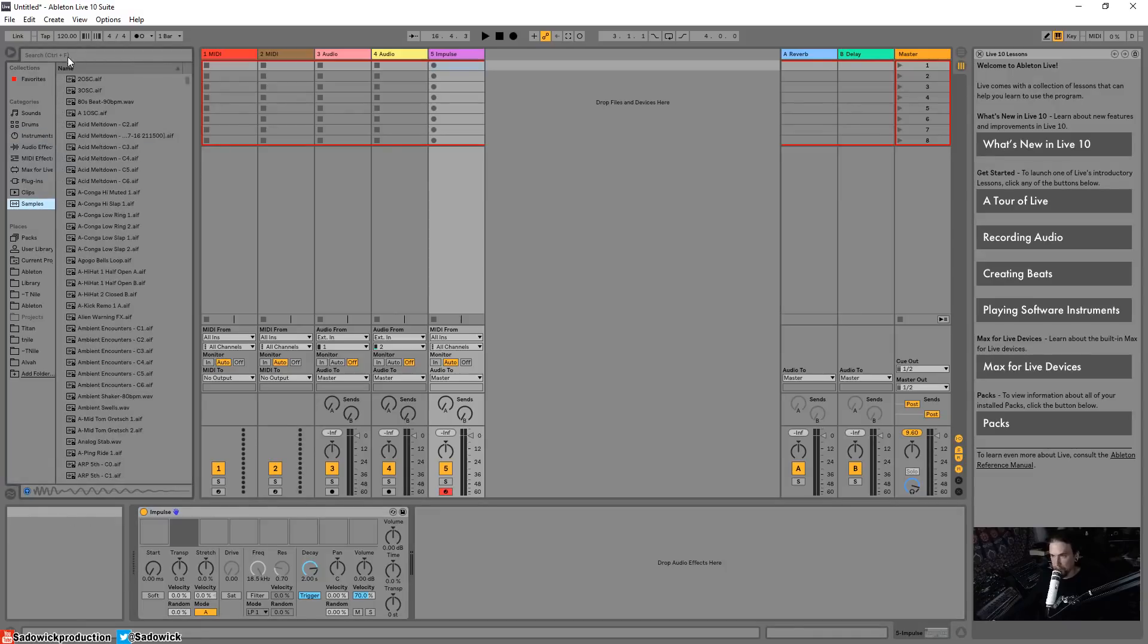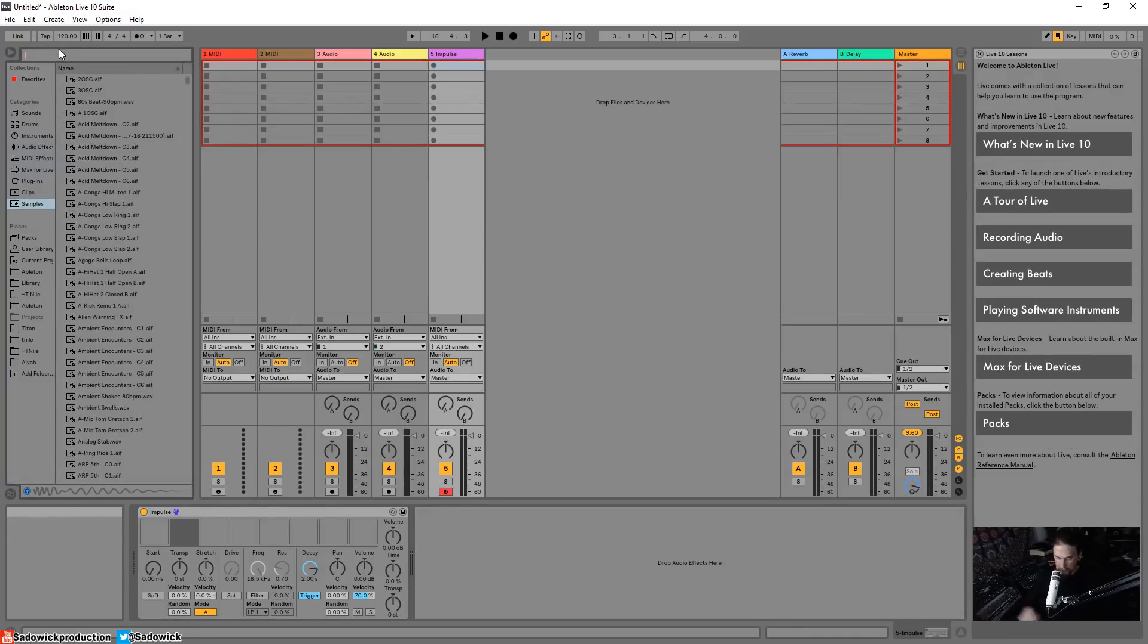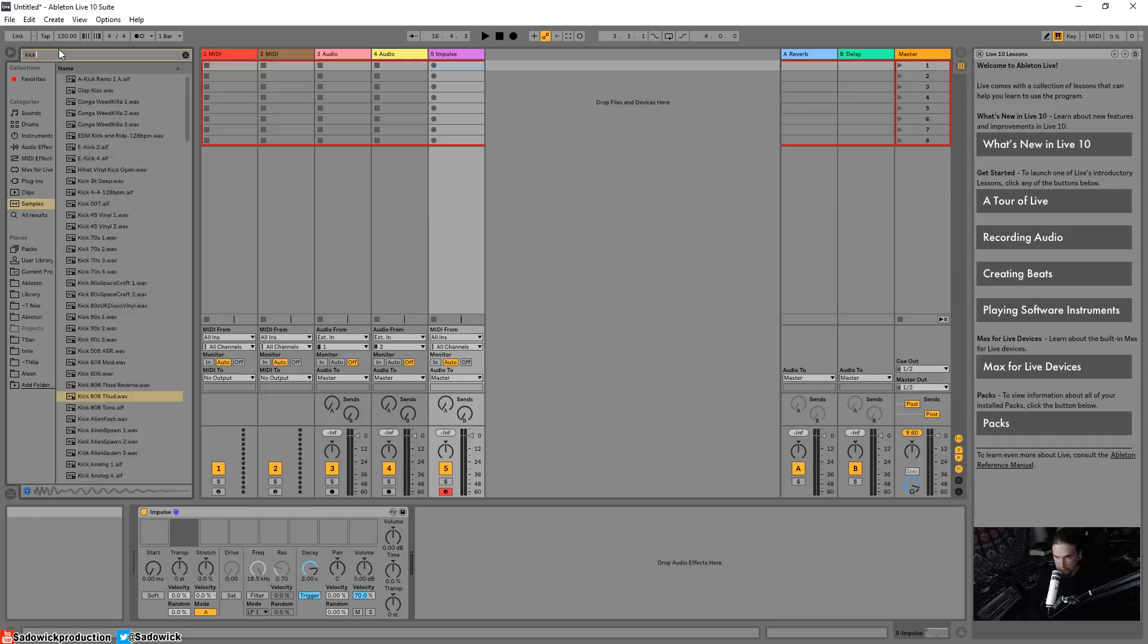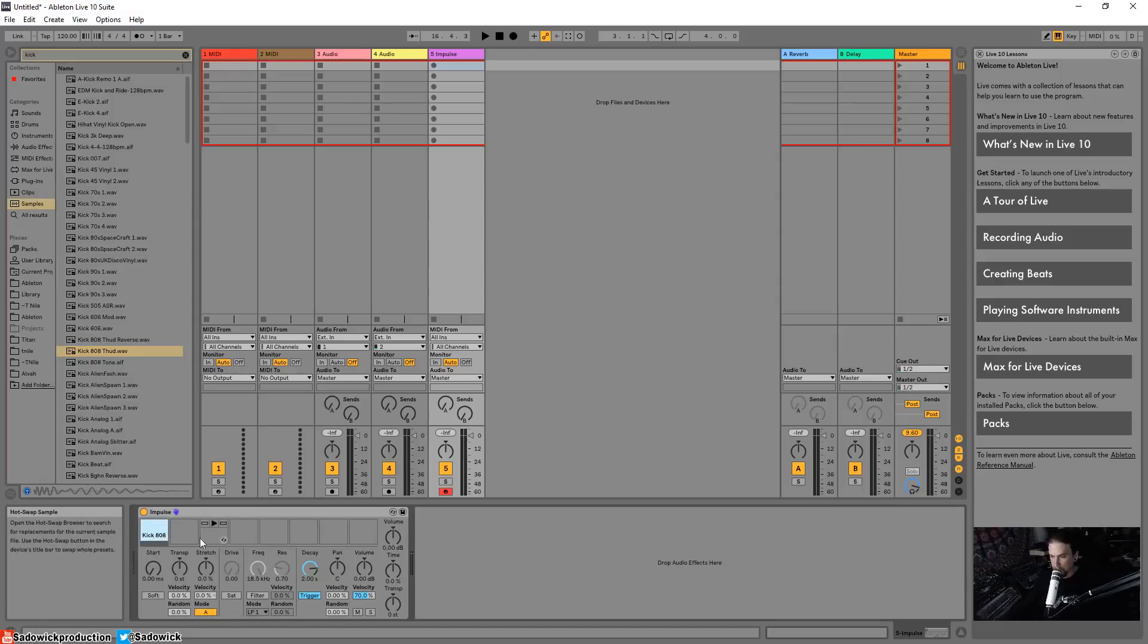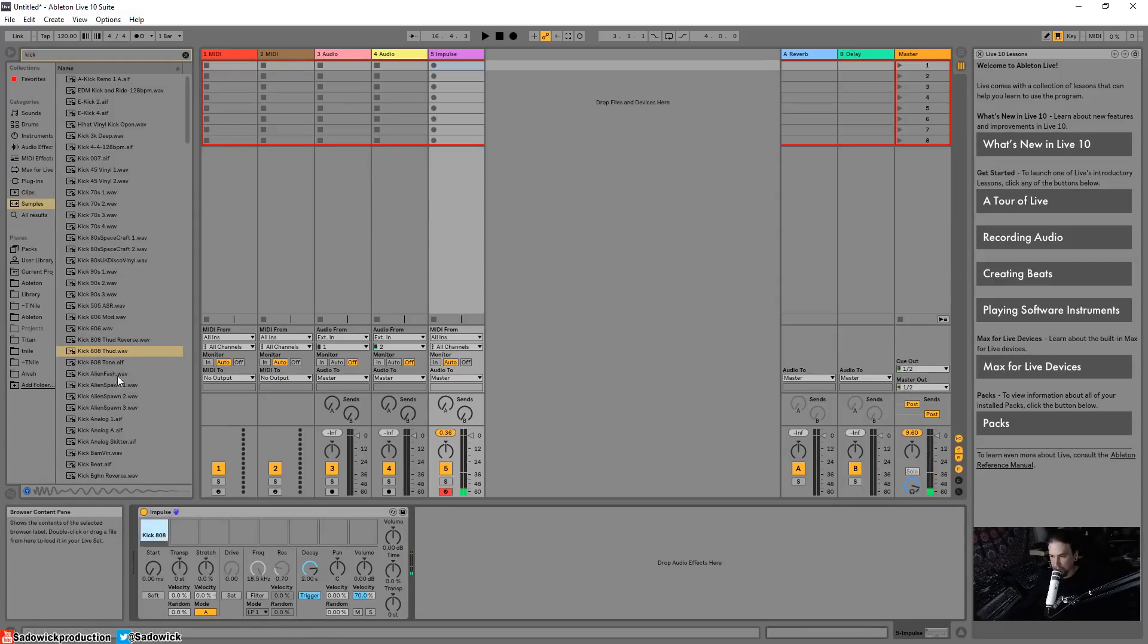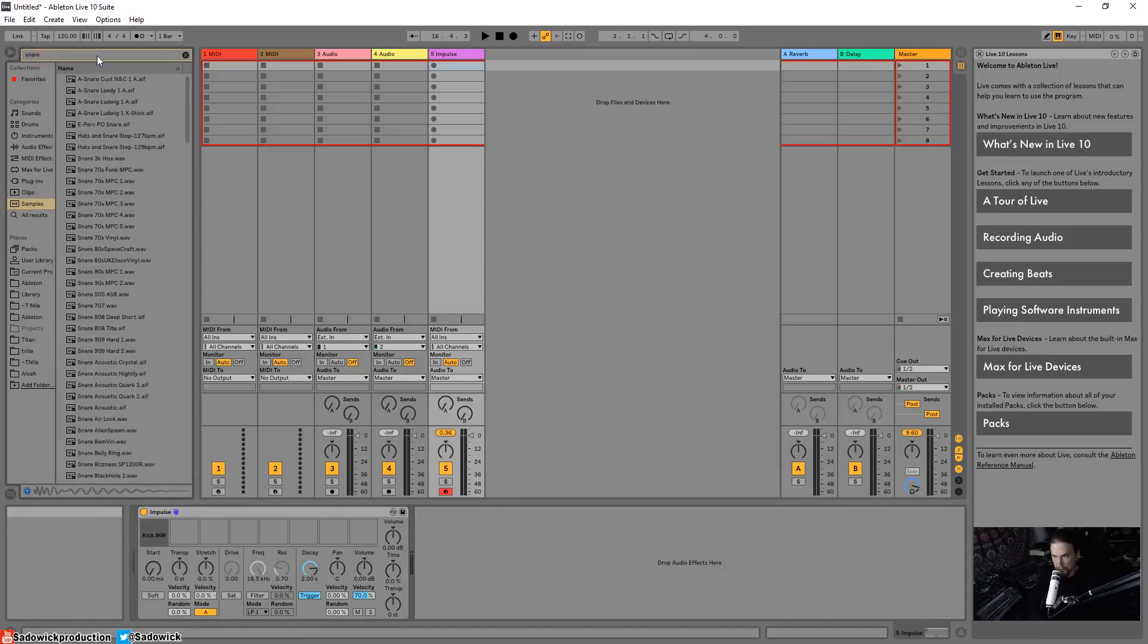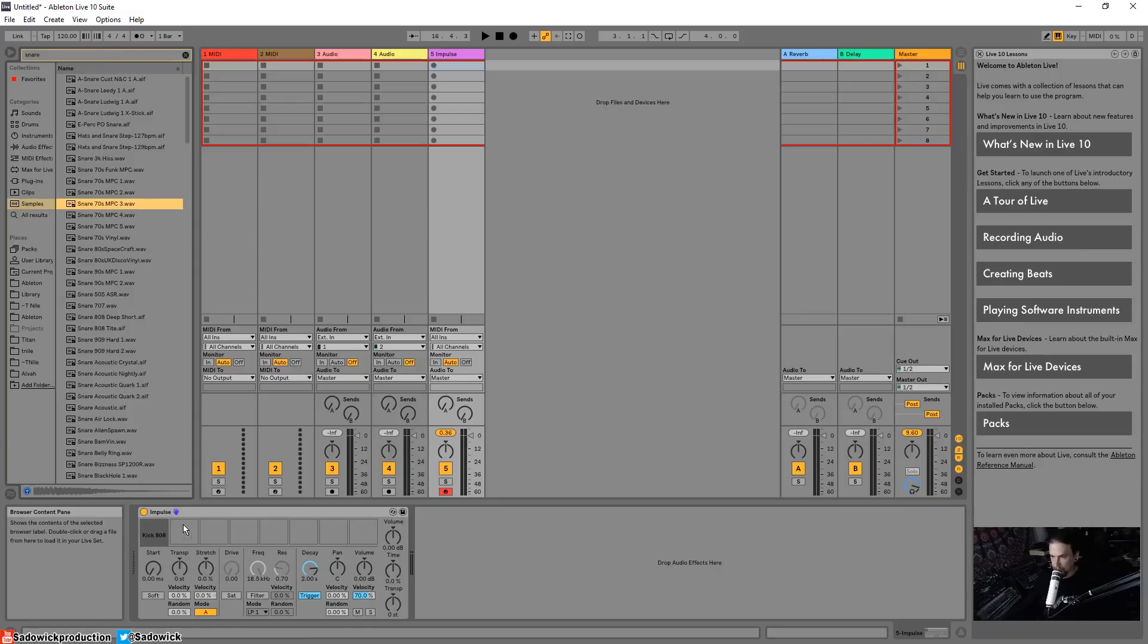So let's add some sounds to it. I'm gonna go up to Samples and then type in what I need. So I need a kick - I'm gonna drag that and drop that into Impulse. I can hit play and we can listen to it. Cool. I need a snare - that's an MPC snare, I'll have that in the second one.